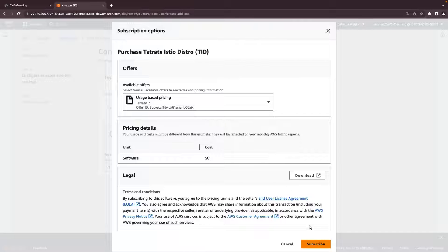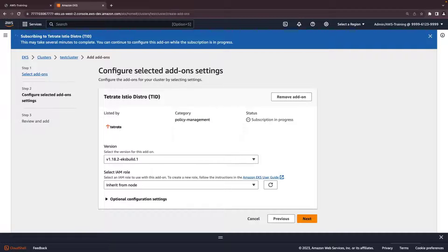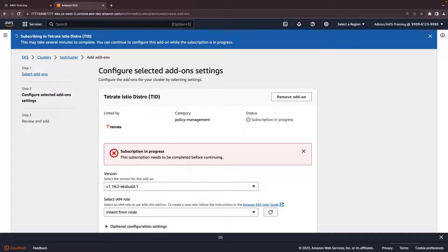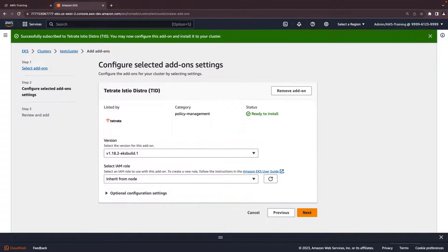Let's create a subscription. It can take up to five minutes for the subscription process to complete. During this process, the status of the add-on will say Subscription in progress. The status is now ready to install. Let's go to the next step.